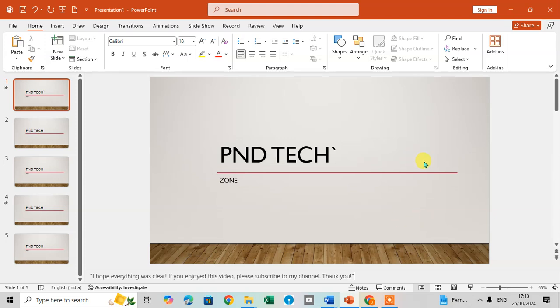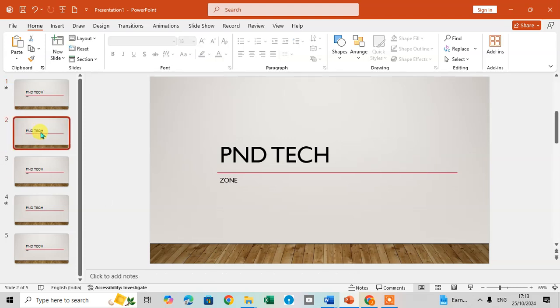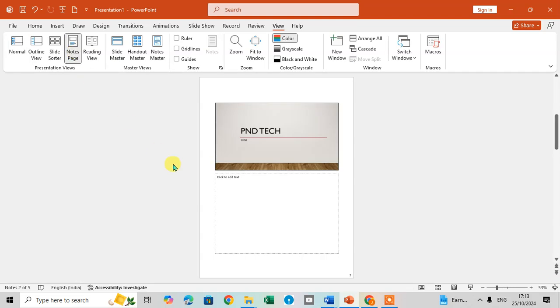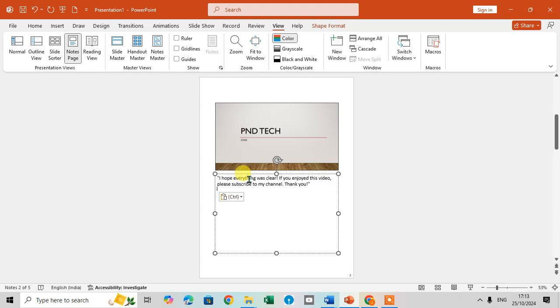If you want to add notes using the Notes Page View, click on the second slide and go to the View tab. In the Presentation group, you'll find the Notes Page option. Click on it, and you can see 'Click to add text.' Add your notes here.